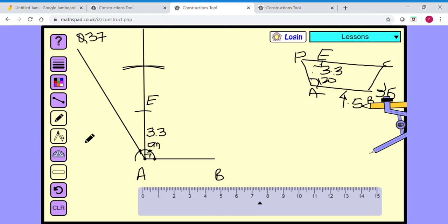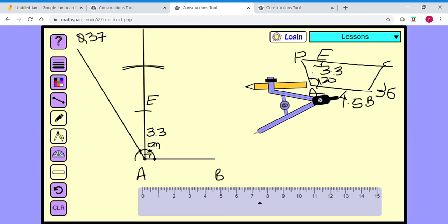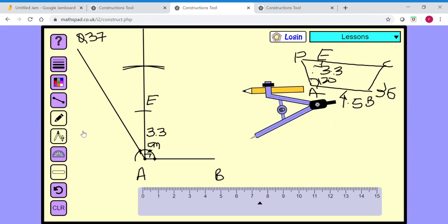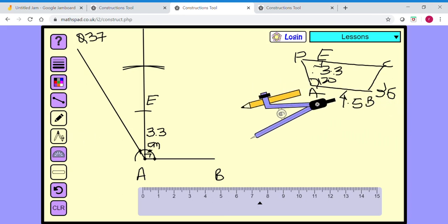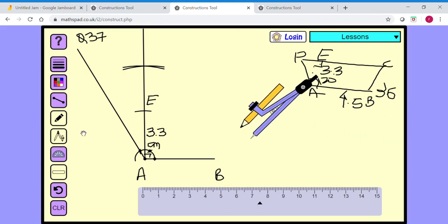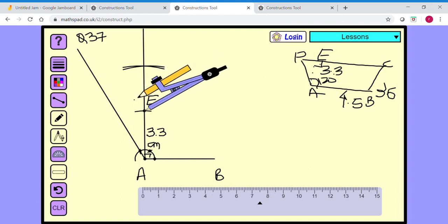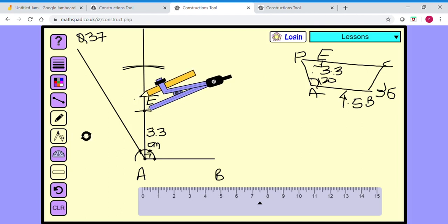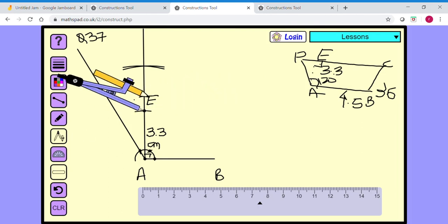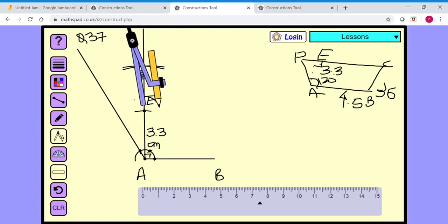Now at point E, I need to make a parallel line to AB. To make a parallel line, I construct a 90-degree angle — this is how we make our parallel lines. So I start making a semicircle at E.